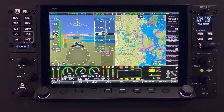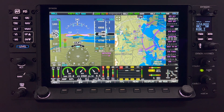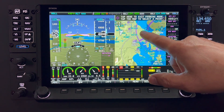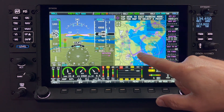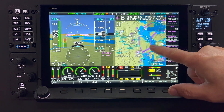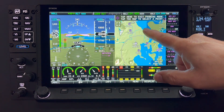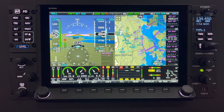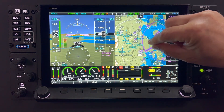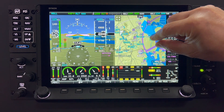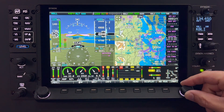The map page uses touch gestures in the same fashion that you're used to on modern tablets and mobile phones. To pan around the map, just drag the map and it will follow your finger. To recenter the view on the aircraft, touch the information bar or click the map knob. To zoom in and out, you may pinch with two fingers. In turbulence, you may find it easier to turn the map knob to zoom.